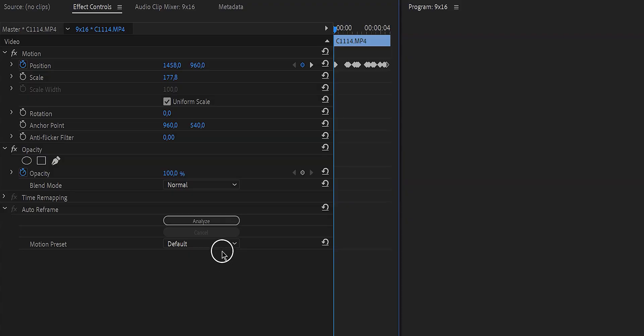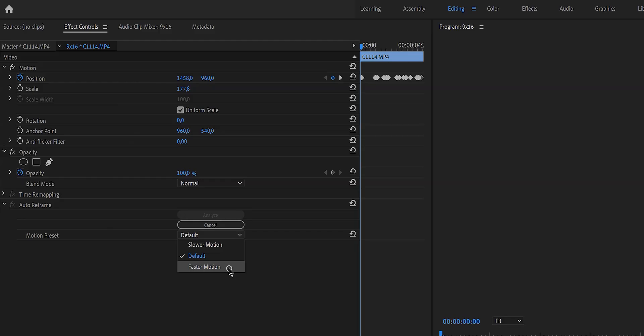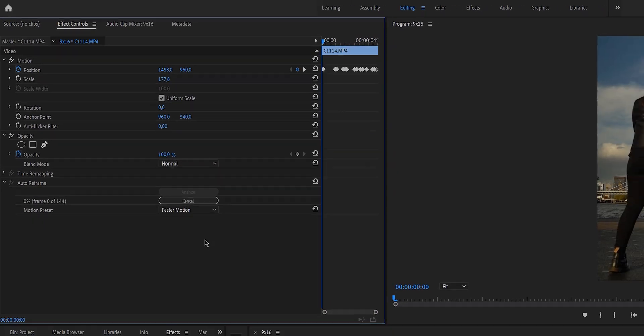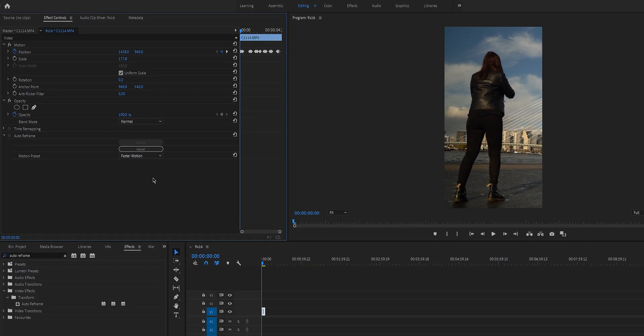Don't worry if it is not perfect, because right here there's the Motion Preset. Here you can tell Premiere Pro whether it is a slower motion or a faster motion. For example, if you have filmed a basketball game with very fast motions, just select Faster Motion so Premiere Pro can analyze accordingly.